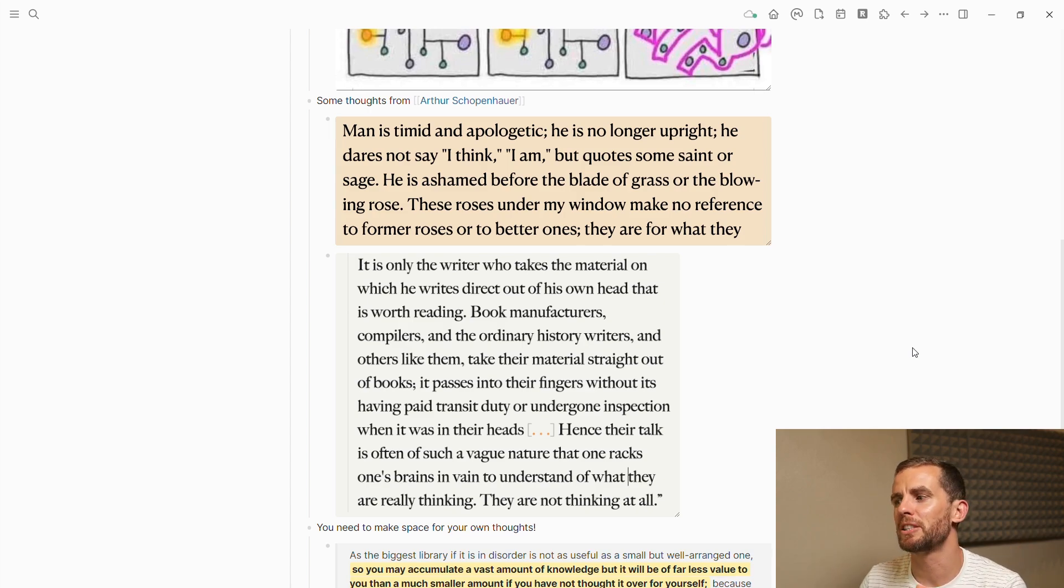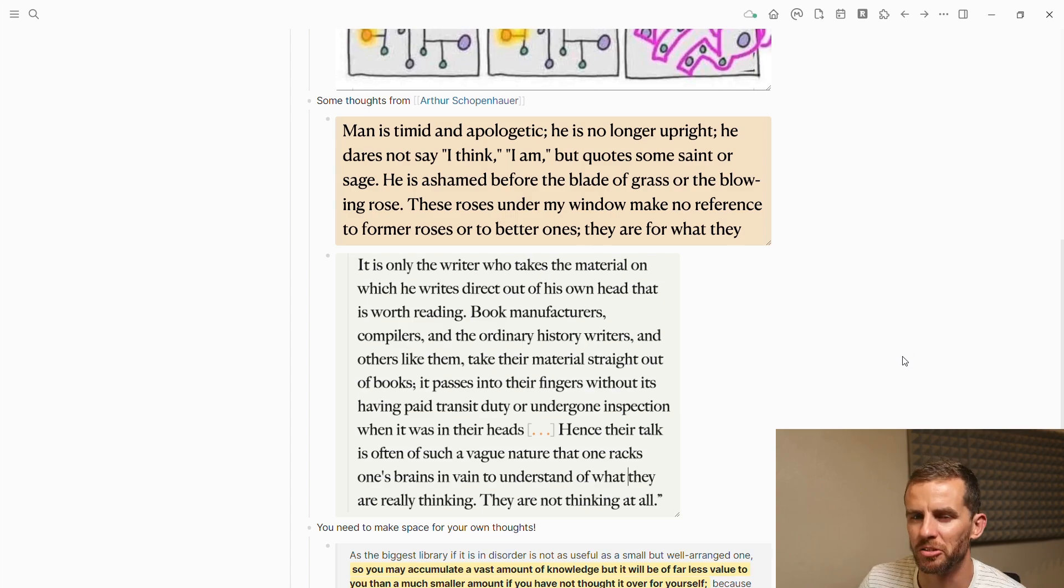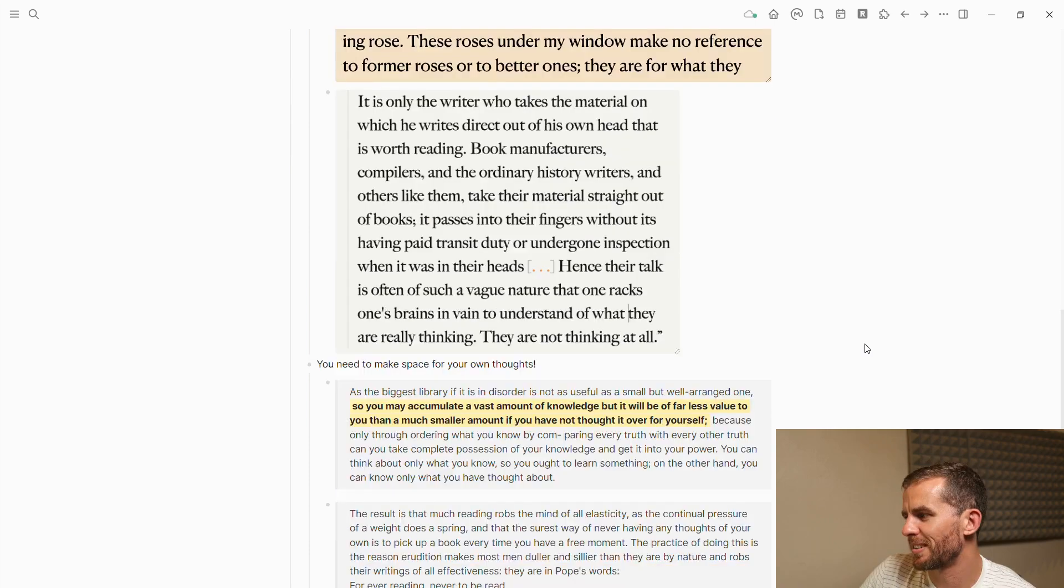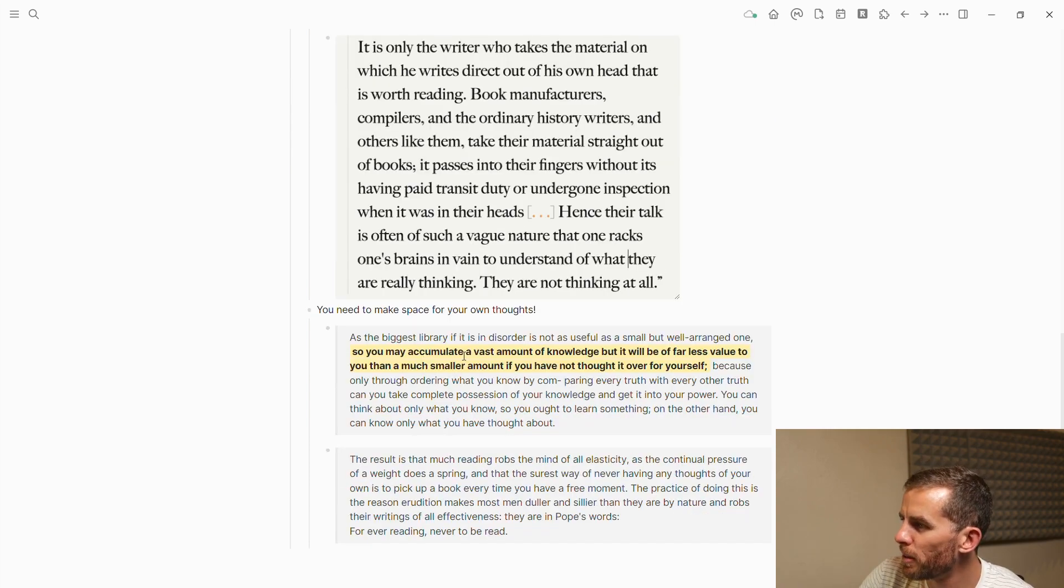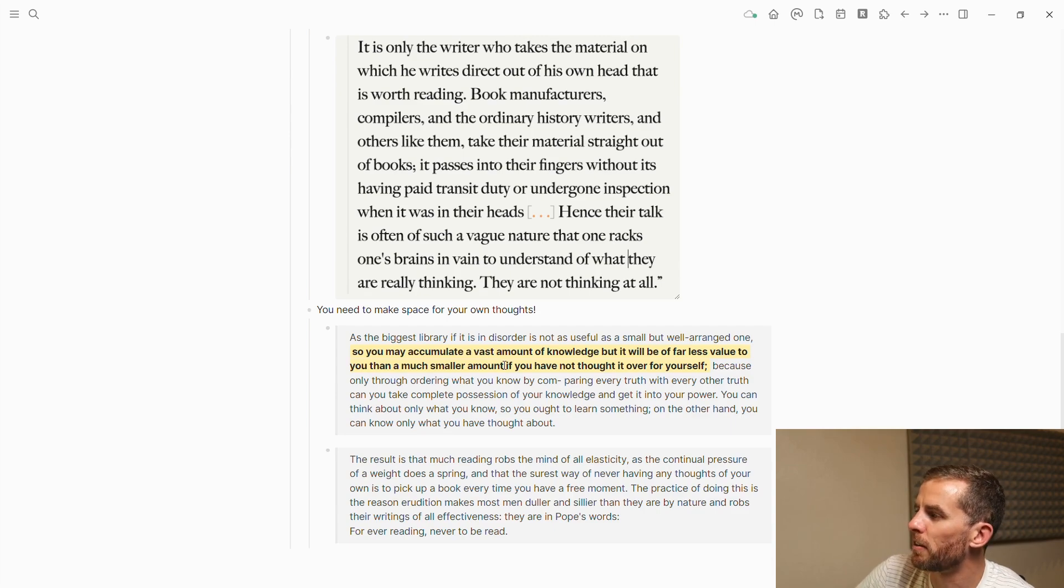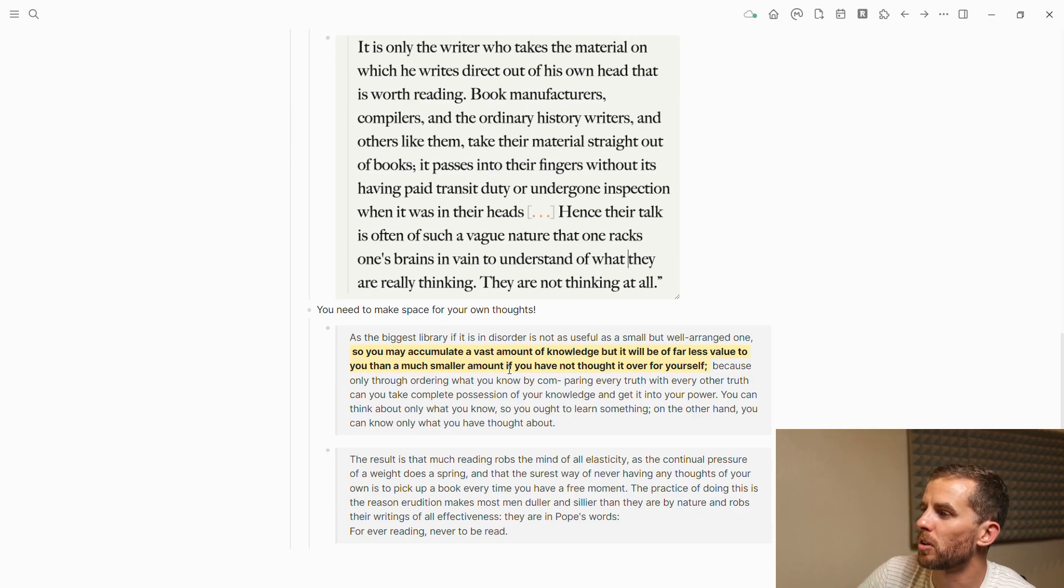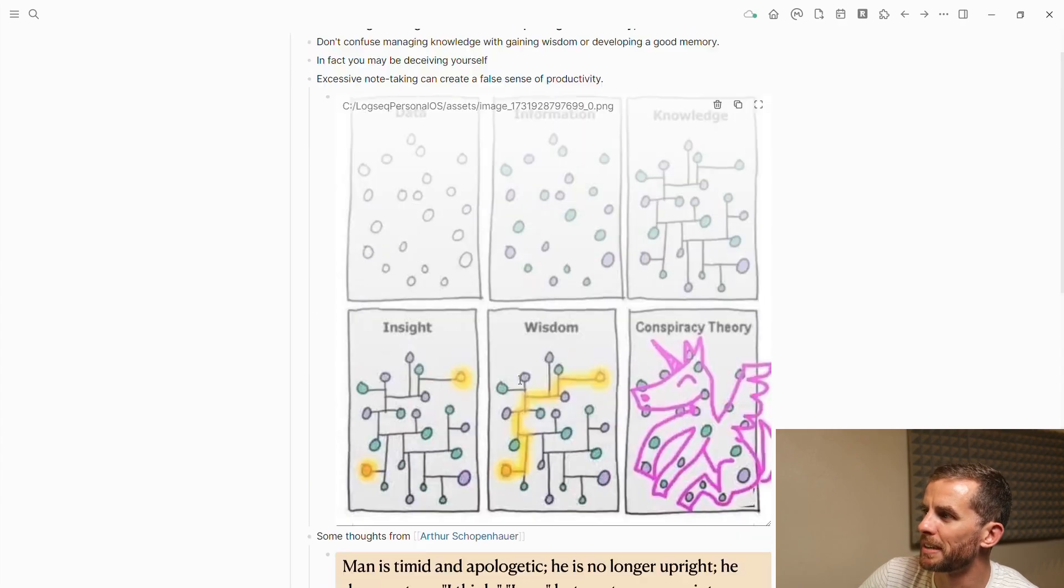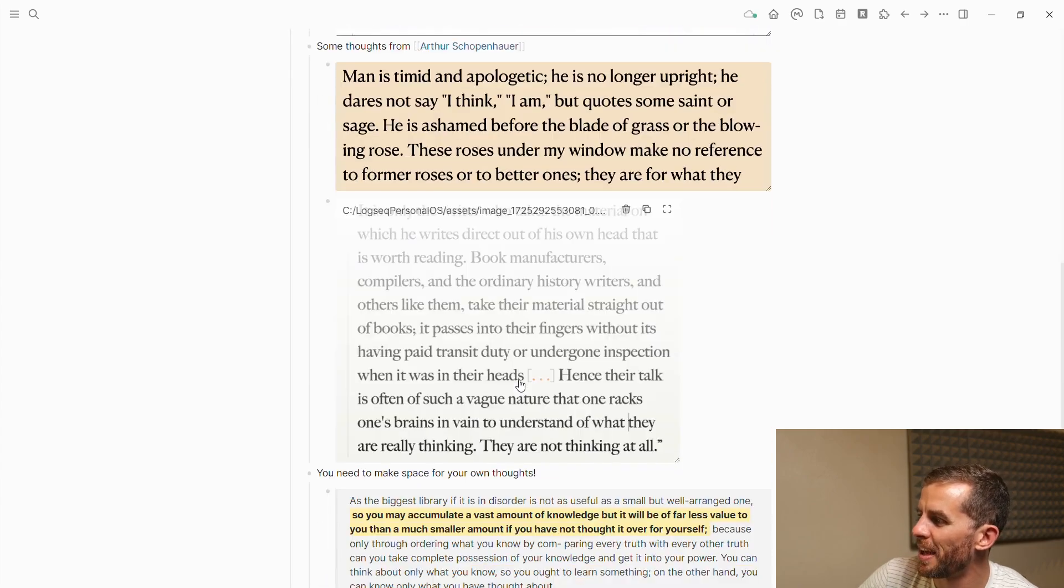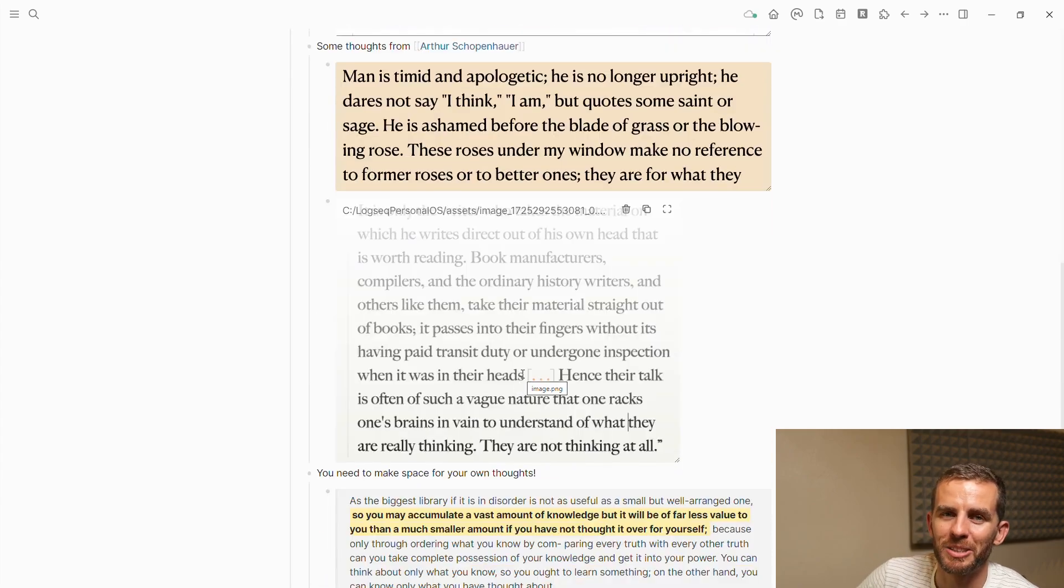Schopenhauer also says, 'It is only the writer who takes the material on which he writes direct out of his own head that is worth reading.' Again, this speaks to the fact that you can quote a million different authors, but if you haven't actually chewed through it, it doesn't really make you a wiser person. Last one: you may accumulate a vast amount of knowledge, but it'll be of far less value to you than a much smaller amount of knowledge if you have not thought over it yourself. Let me know what you think. I'm going to include the links to the references below. Hopefully there's a nugget or two of wisdom in there. Thank you so much for watching.